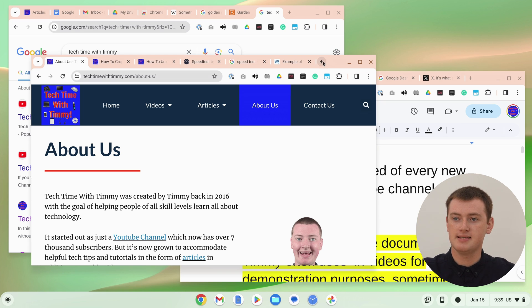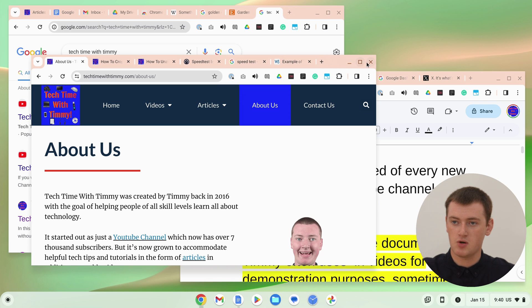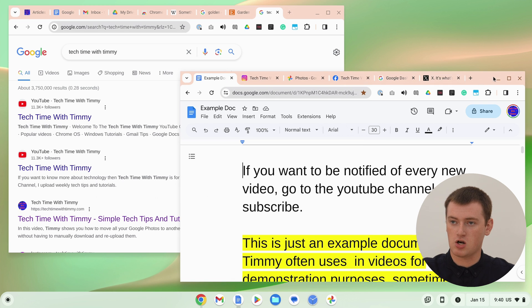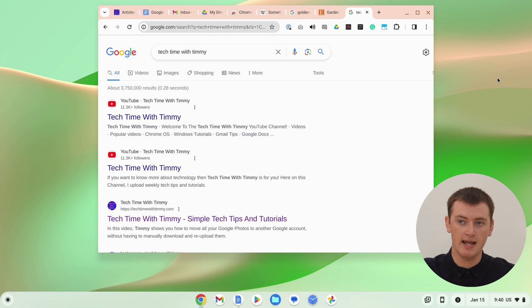So if you have a lot of different windows with a lot of different tabs and you want to close all of them, you can simply close all but one of the windows by clicking the cross. In this example, we have three windows with a whole lot of tabs in each, so we can click the cross and close two of these windows.